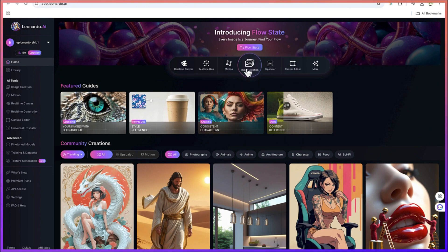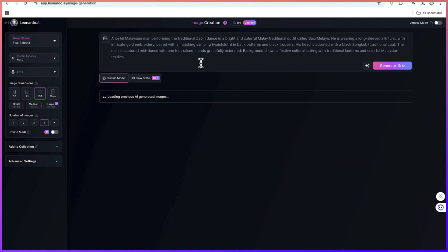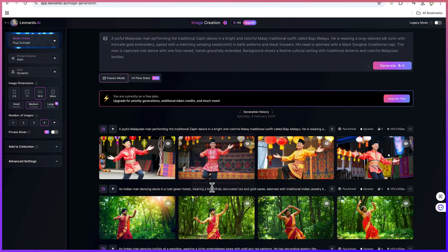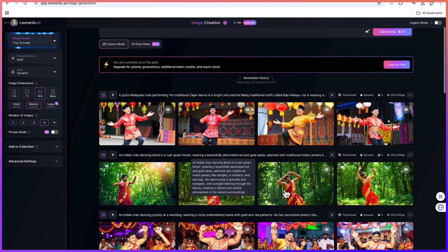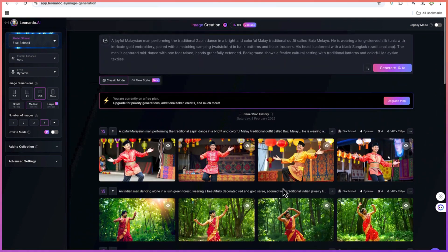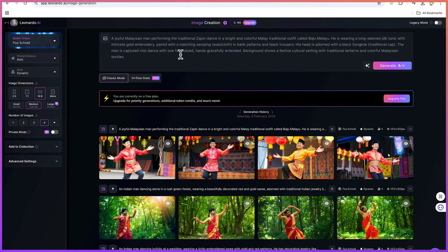You can just click on this to go to the image creation. These are some of the images that I've created over time using different types of prompts. This is the area where you can type in your prompts to generate the image.